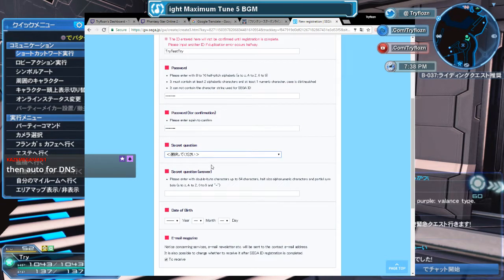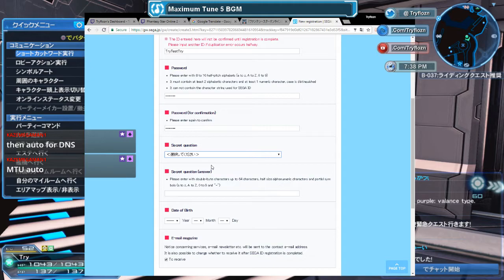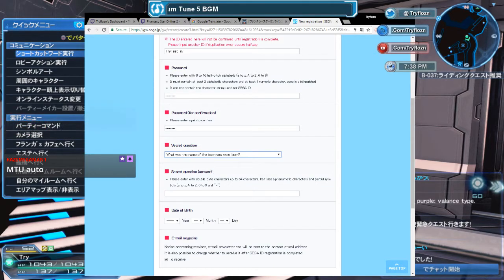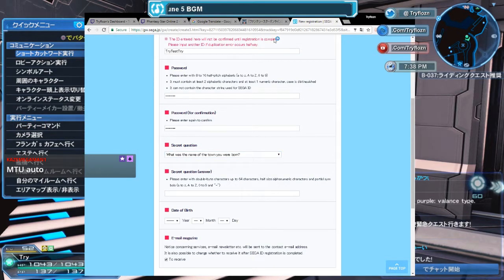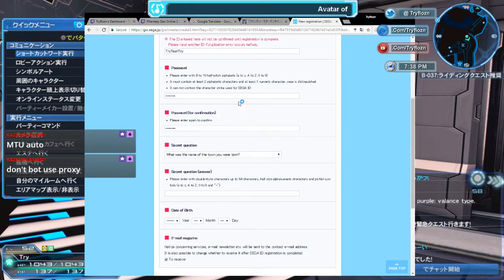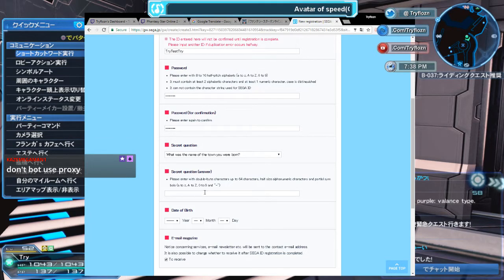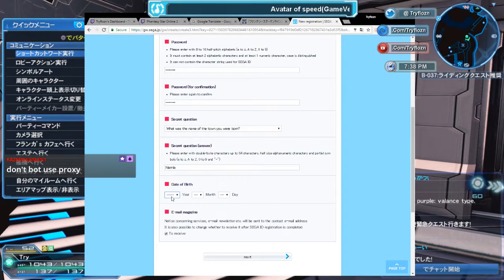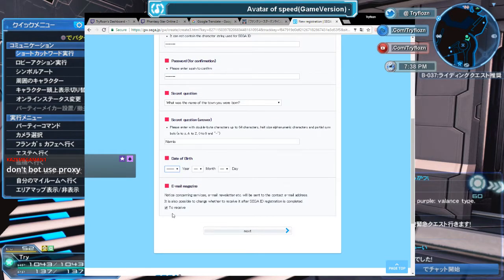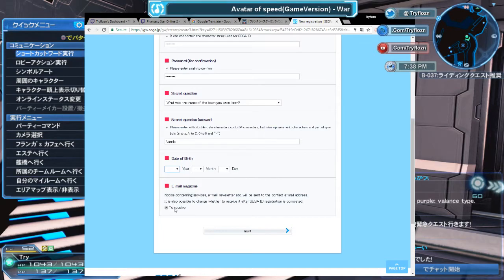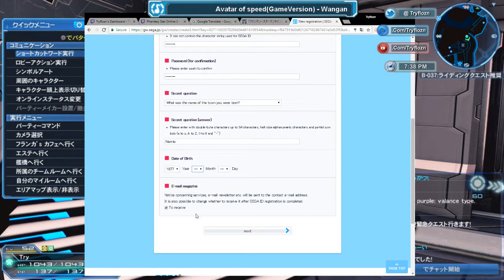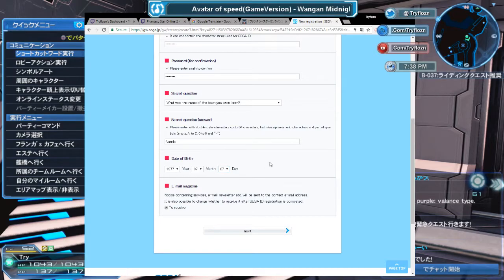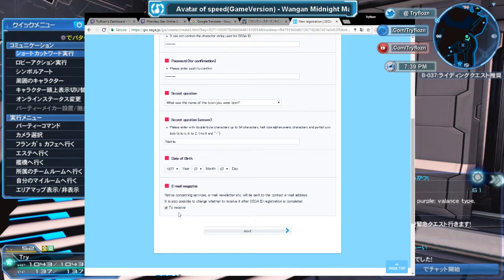Security question: what is the name of the town you were born in? Let's put Narnia. Date of birth, let's put it at 1977-07-07.